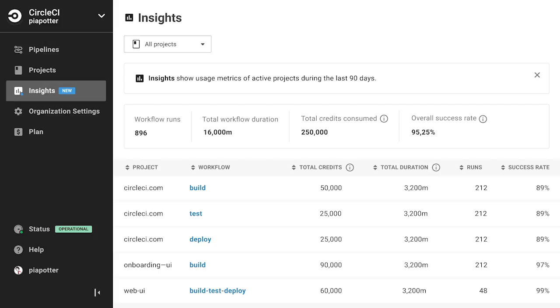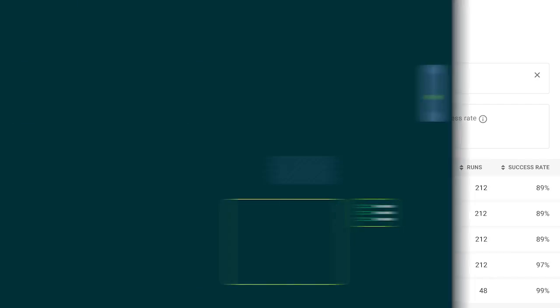The opening tab shows metrics across all of your CircleCI projects. From there, you can drill down at the workflow level.